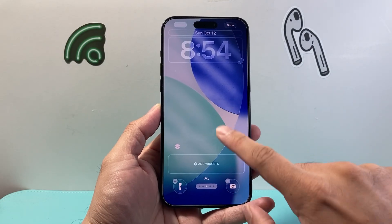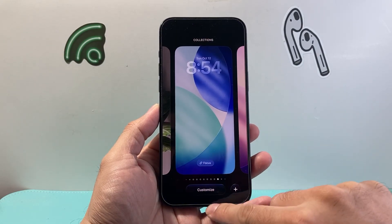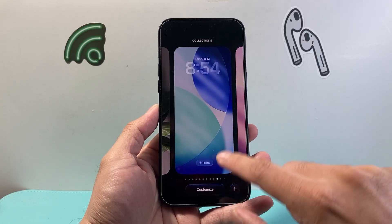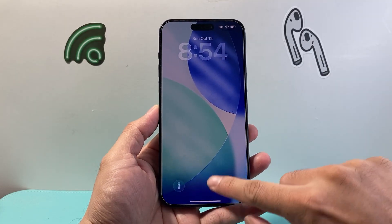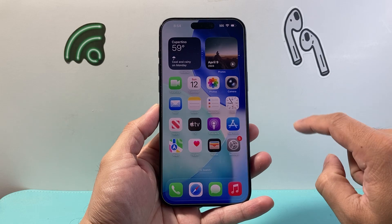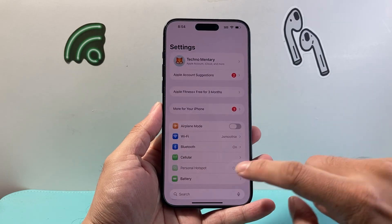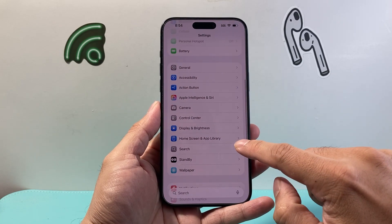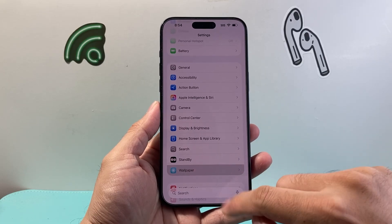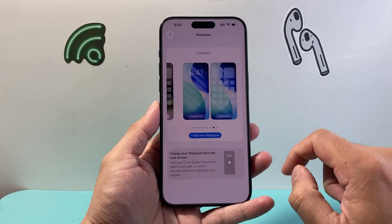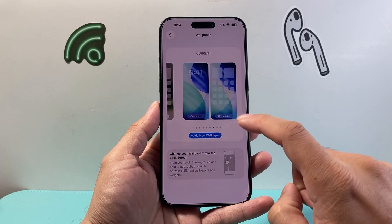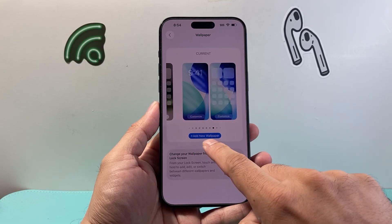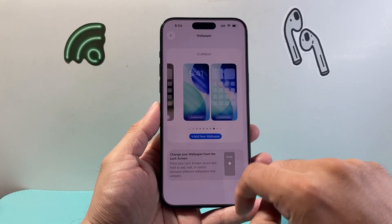Now if that didn't work for you, you can also get to this menu from your Settings. For example, go into your Settings and then look for Wallpaper. Click on Wallpaper, and from there, in order to edit the lock screen or change it, you can add a new wallpaper or customize an existing one.